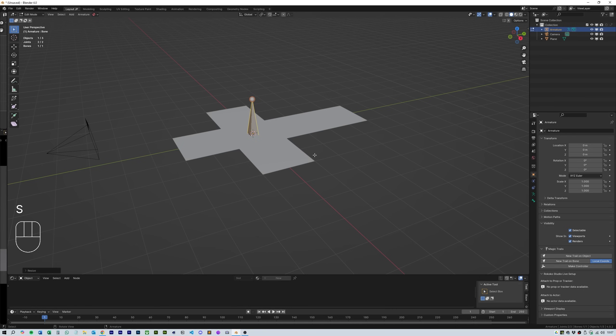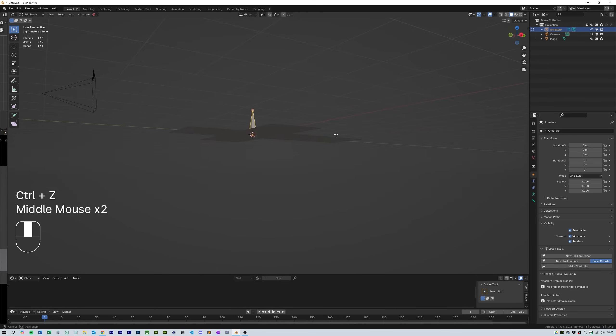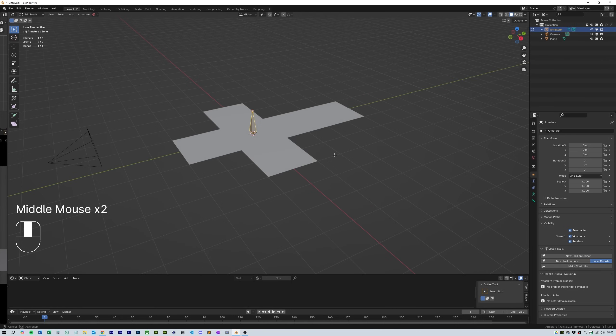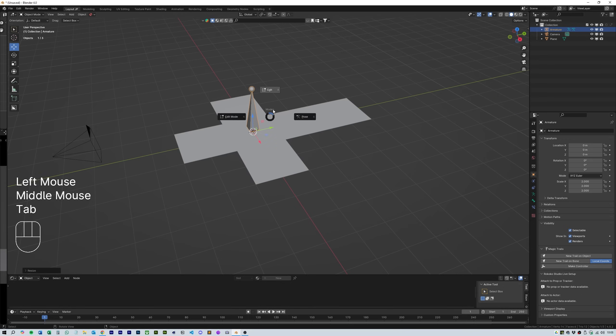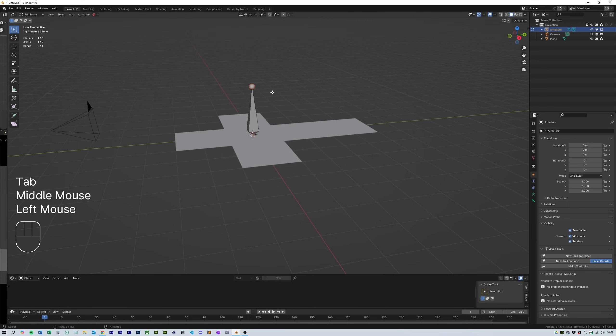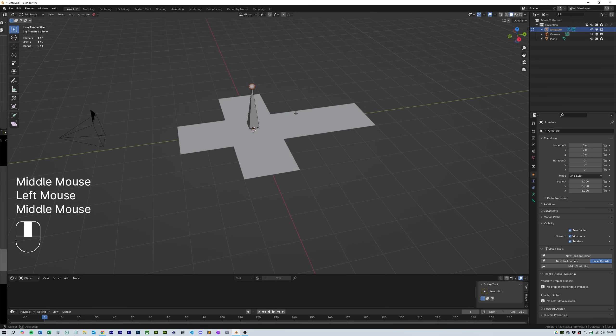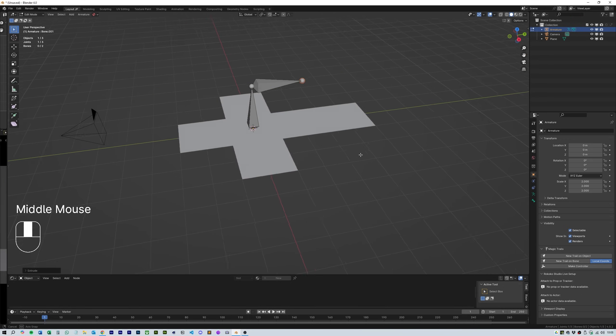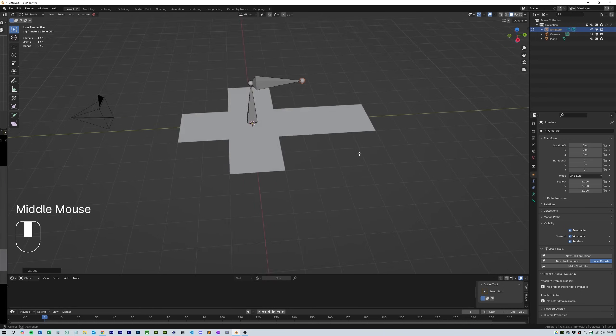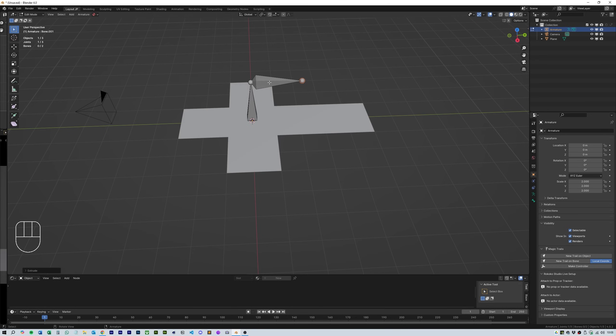Go into edit mode and click on the ball at the end of the main bone and hit E to extrude and Y to align it to the cross and 2. Then select the bone and hit Alt P and select disconnect bone.